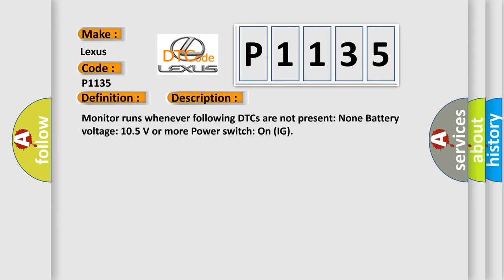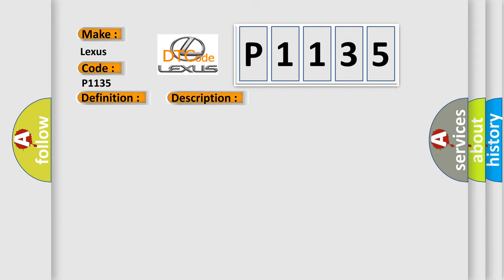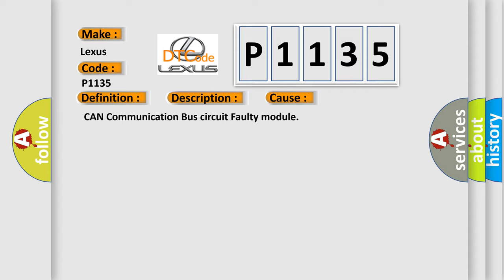This diagnostic error occurs most often in these cases: CAN communication bus circuit faulty module.